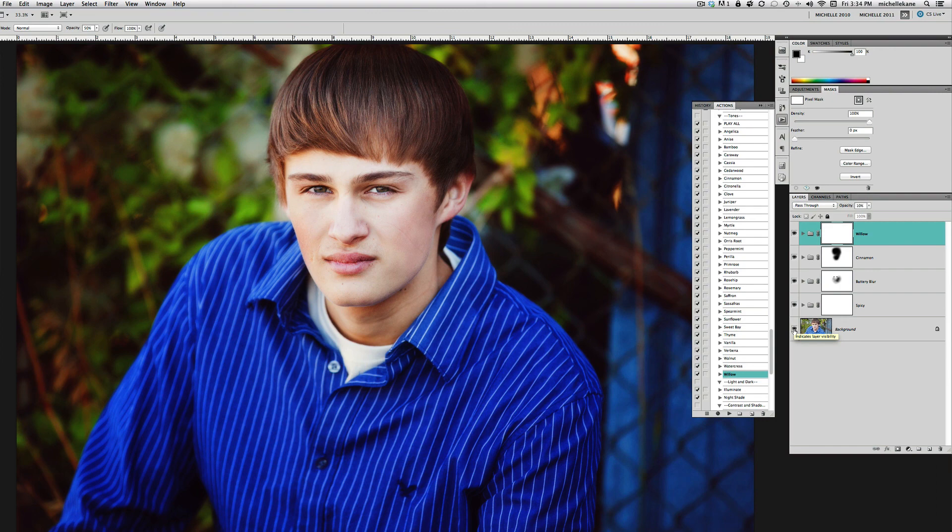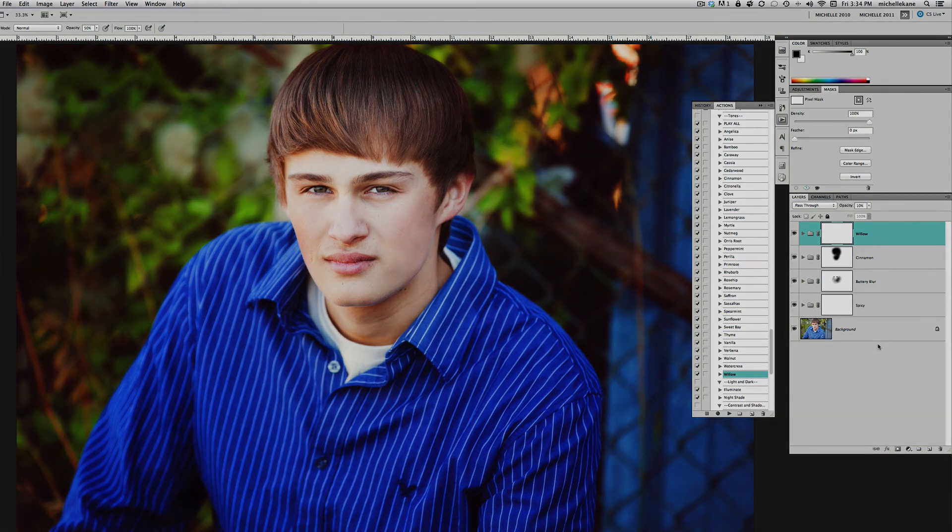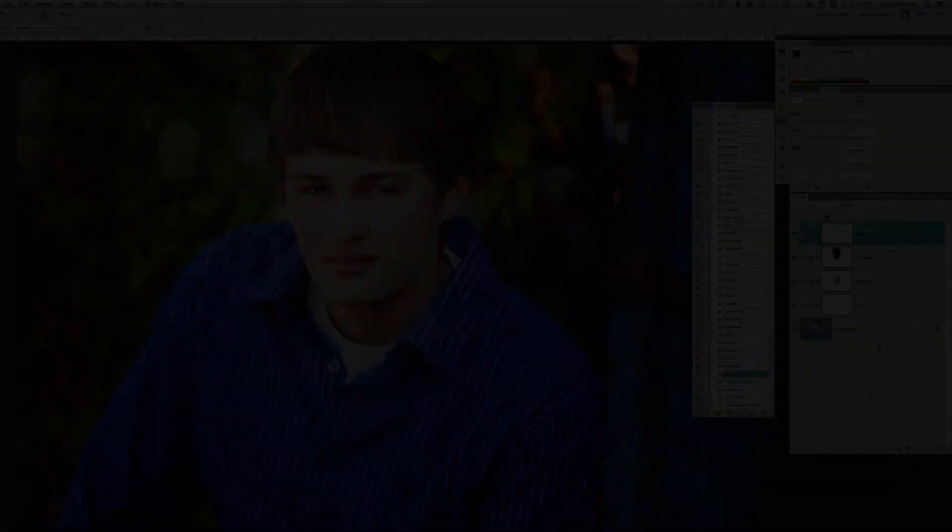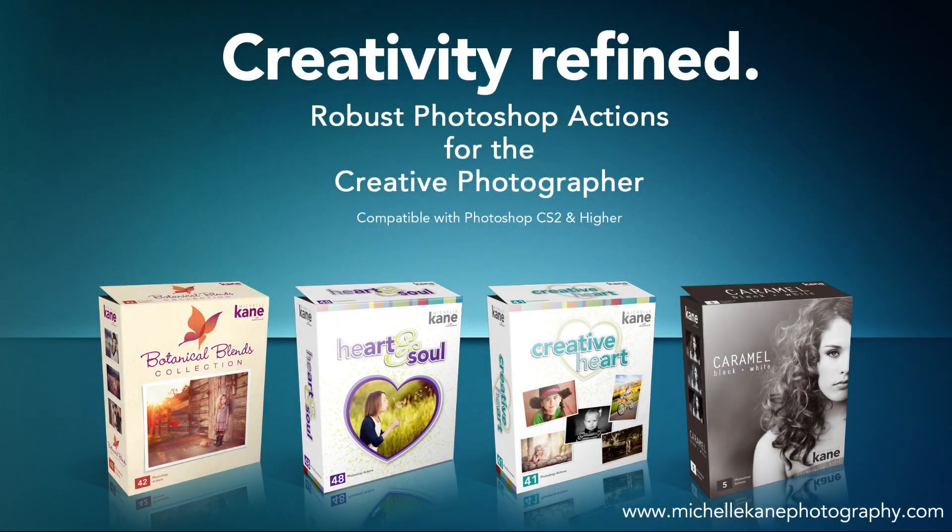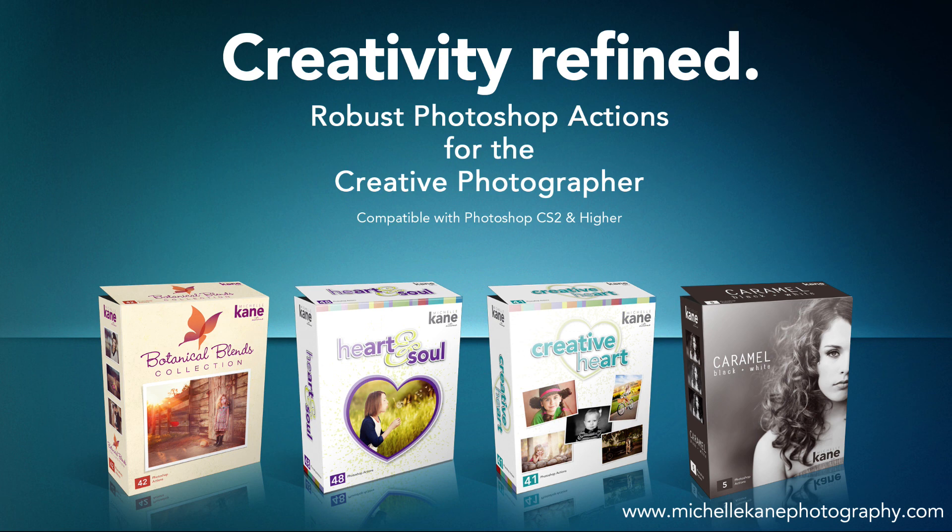All we did was play four actions and customize. I hope you found that helpful. For more information on the Botanical Blends actions or any of my actions, visit the website michellekeanphotography.com. Thanks for watching everyone and have a blessed day.